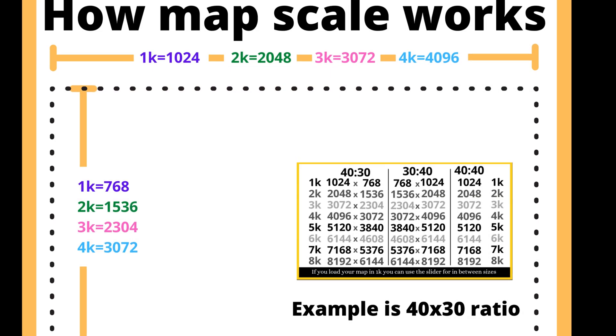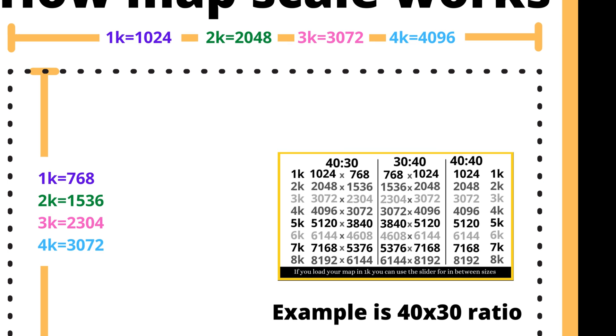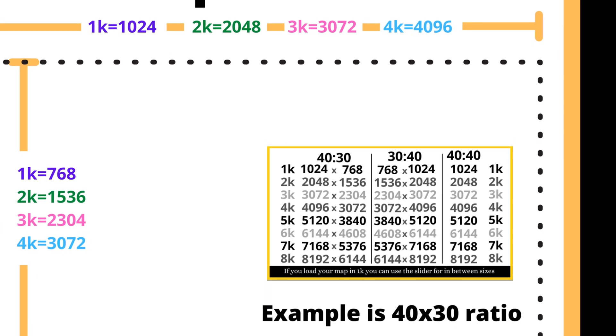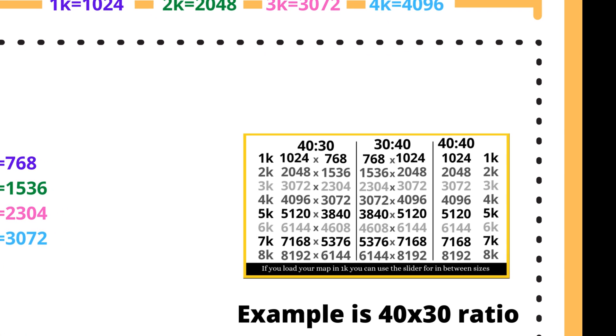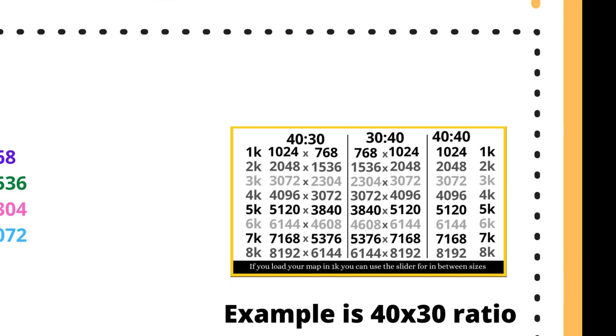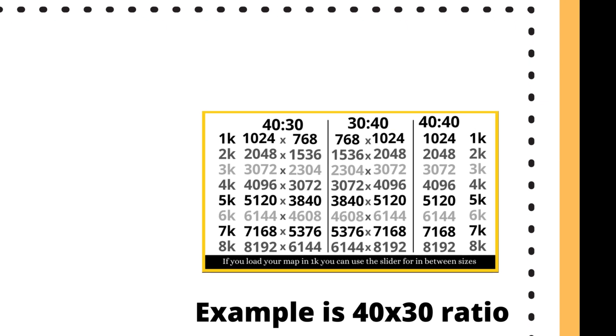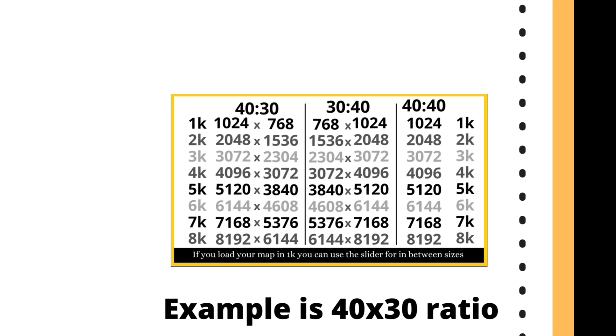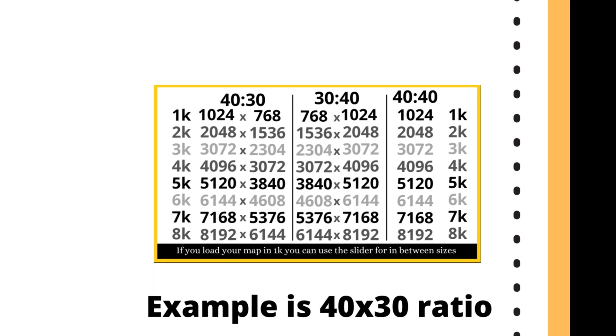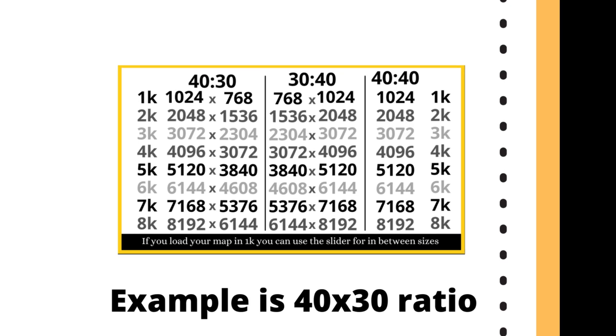When exporting in 2k, the longest side of your map will always be 2048 pixels. A 4k export will have the longest side at 4096 and an 8k export will always have the longest side of 8192.